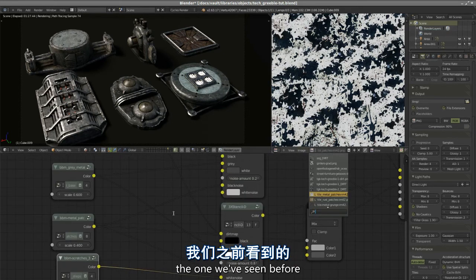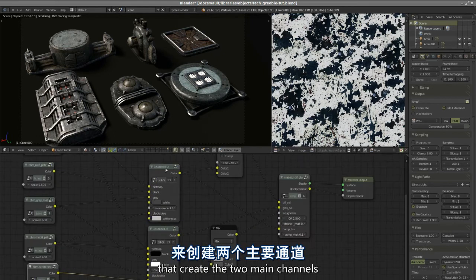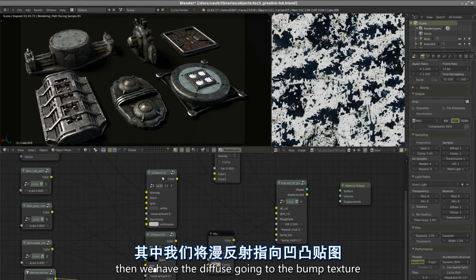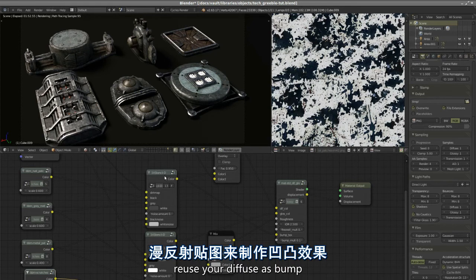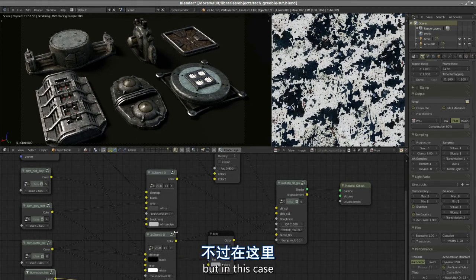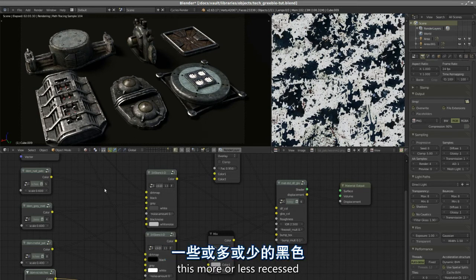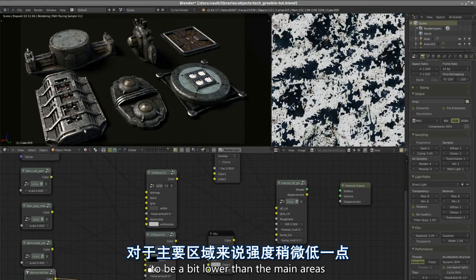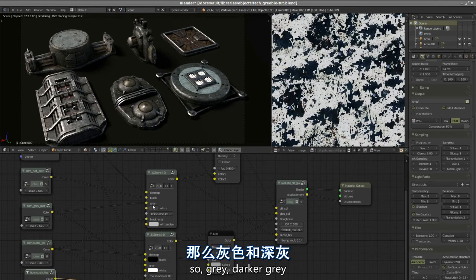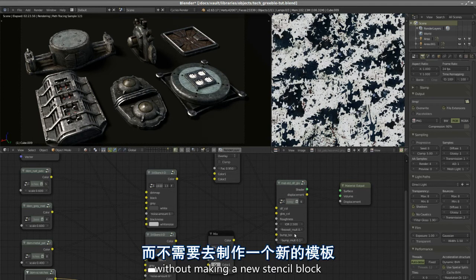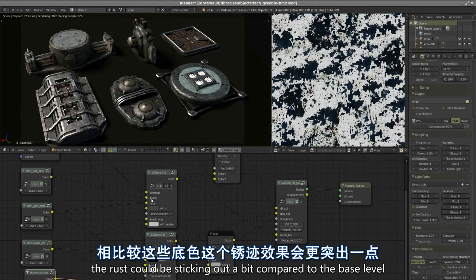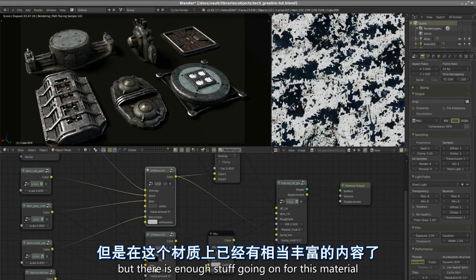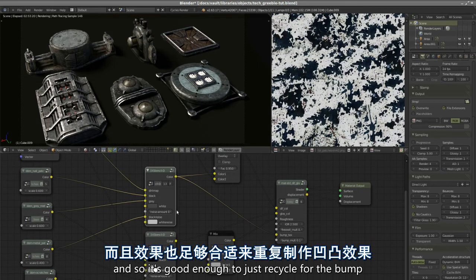They get their shape and their texture from the scratches texture. We have two main blocks that create the two main channels. Then we have the diffuse going to the bump texture. You can generally reuse your diffuse as bump and expect it to work. But in this case we have a black color that is more or less recessed, a gray color that is average, and a white color that is darker.